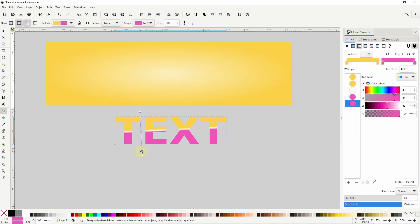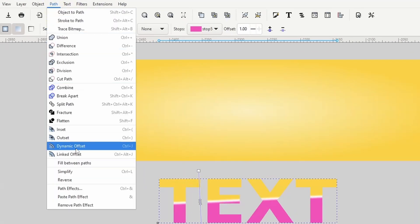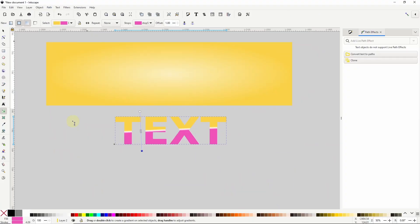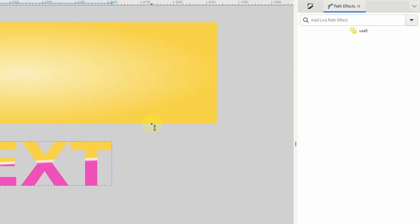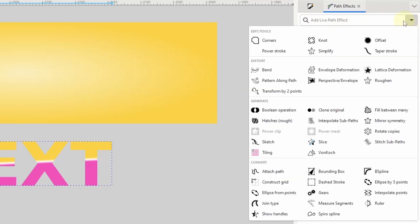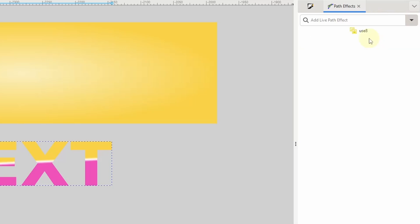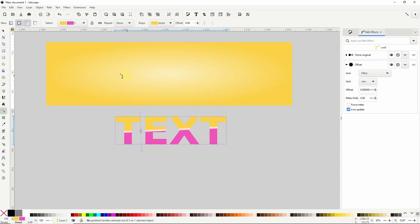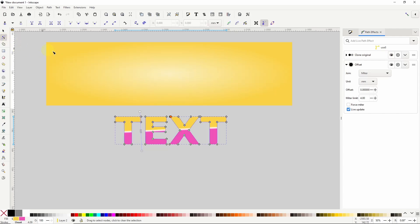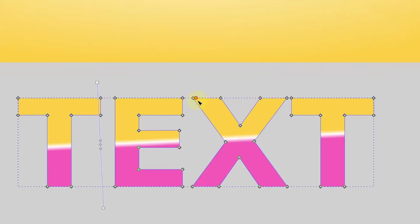To start adding effects to the text object I'm going to open up the path effects dialog by going to path > path effects. The first thing I'll do is click the clone button to create a clone of the text object. With the clone selected I'll add the offset path effect to it. Then I can grab the node tool and use the orange circular handle to offset the clone.